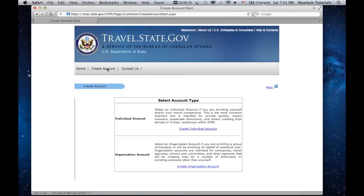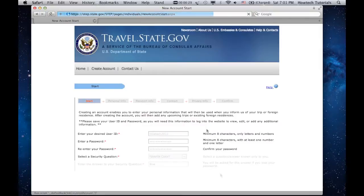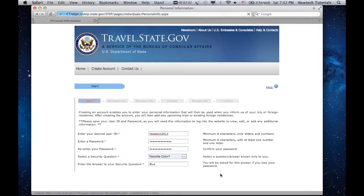Select your desired account type. Enter your desired user ID, password, and select the security question and answer to it. Click Next.